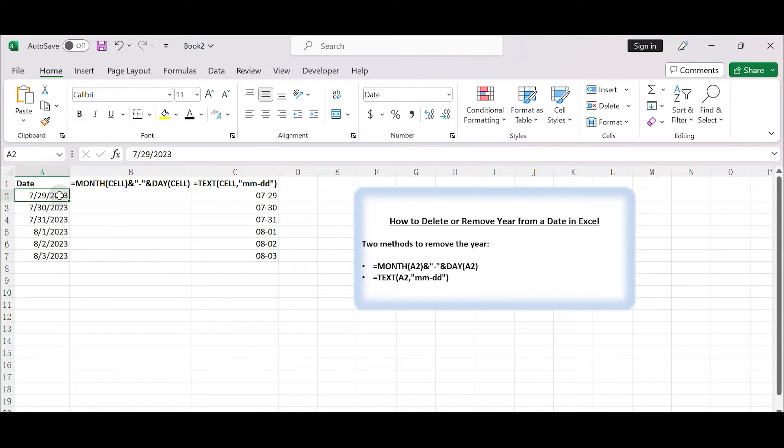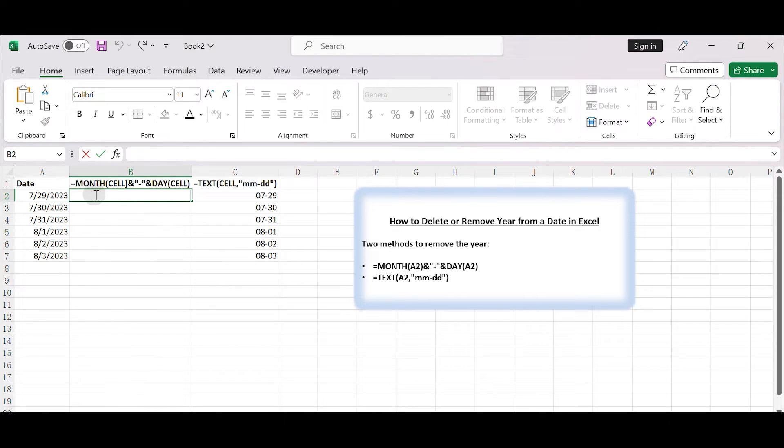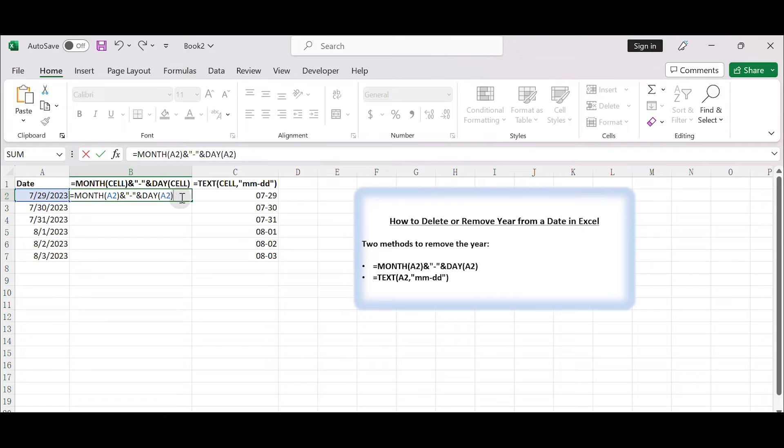In cell B2, enter the following formula: equals MONTH A2 and DAY A2.